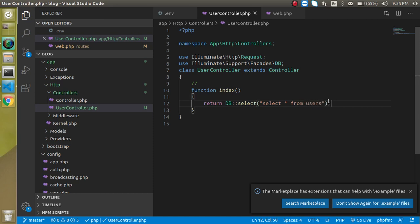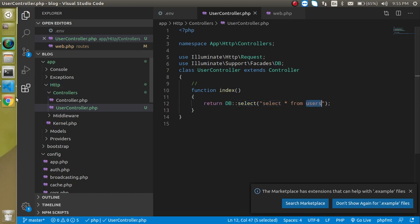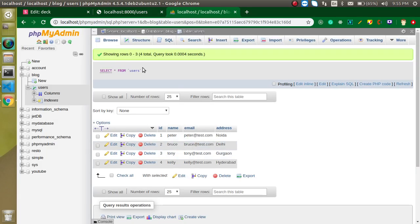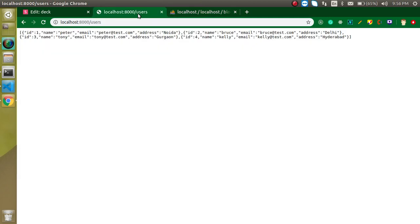Here we can put any command like 'select * from' table name which is users. How does it actually know the database name which is blog? It's just connected with the DB class and then selects the data from the users table. Now you can see we got the data: first, second, third, and fourth. We have four users here; data is just getting here.